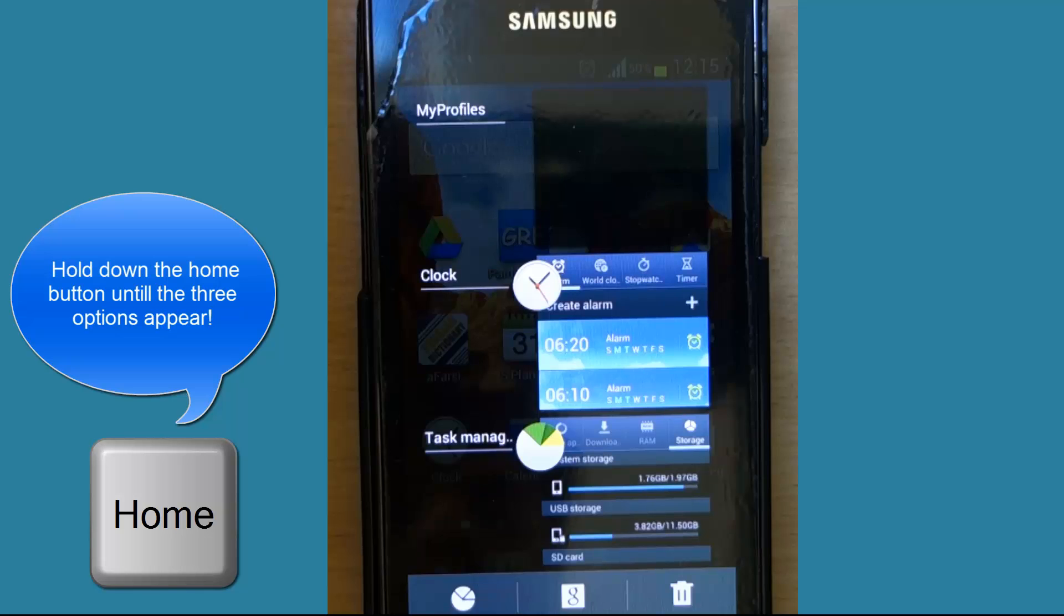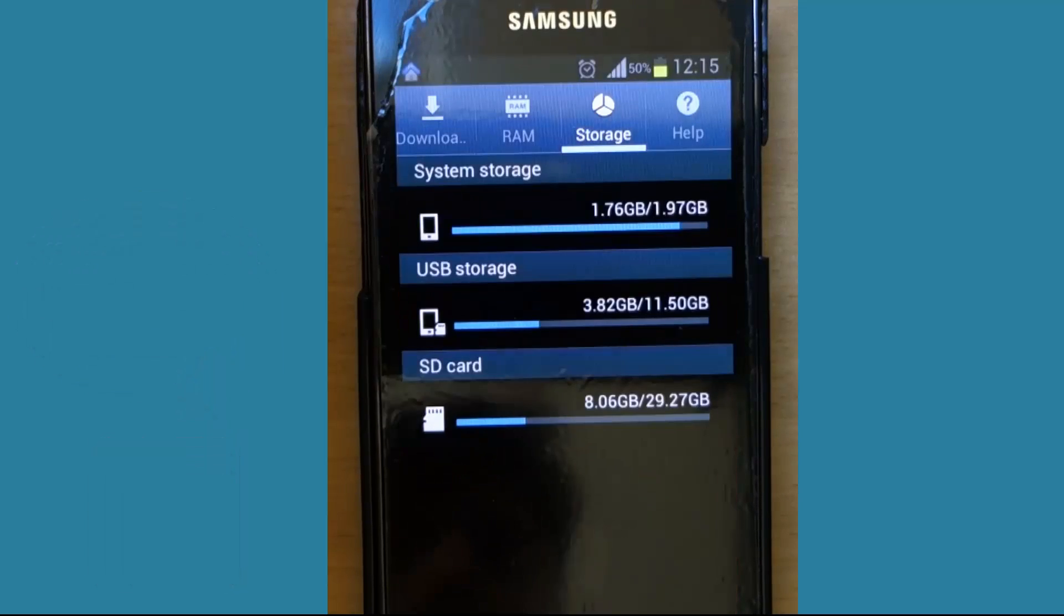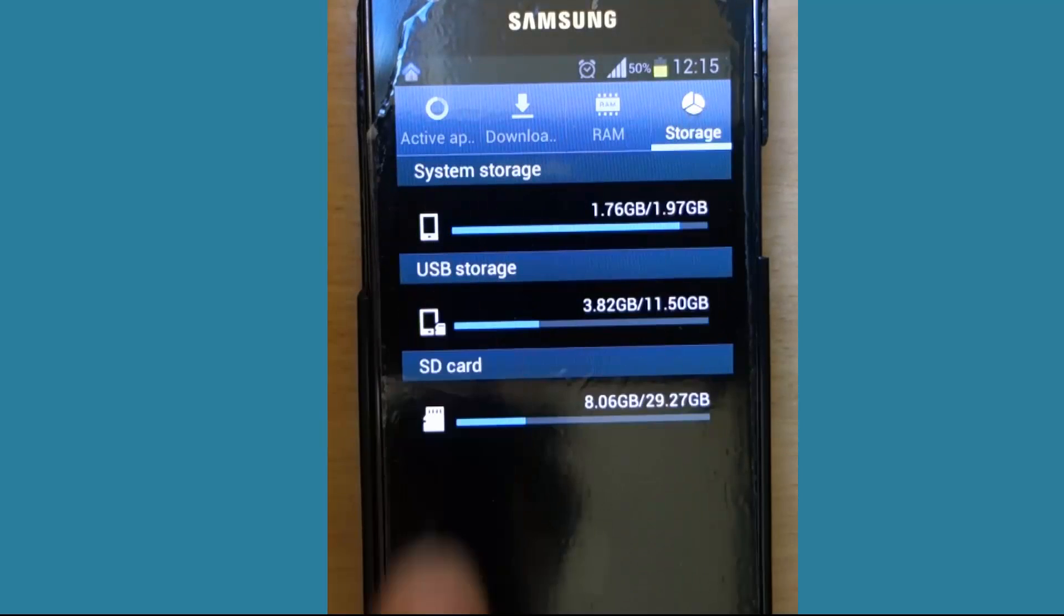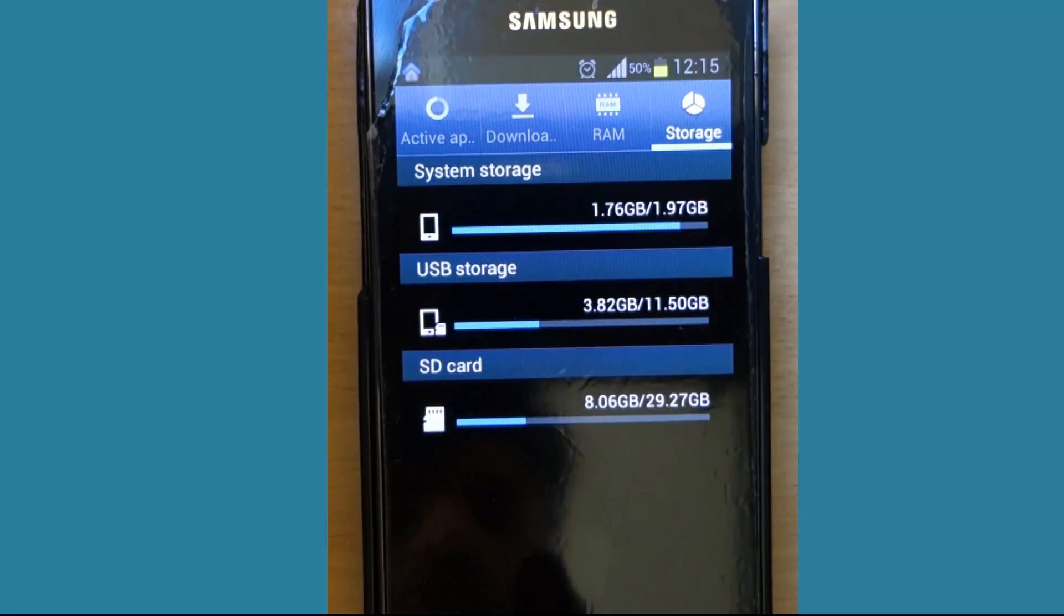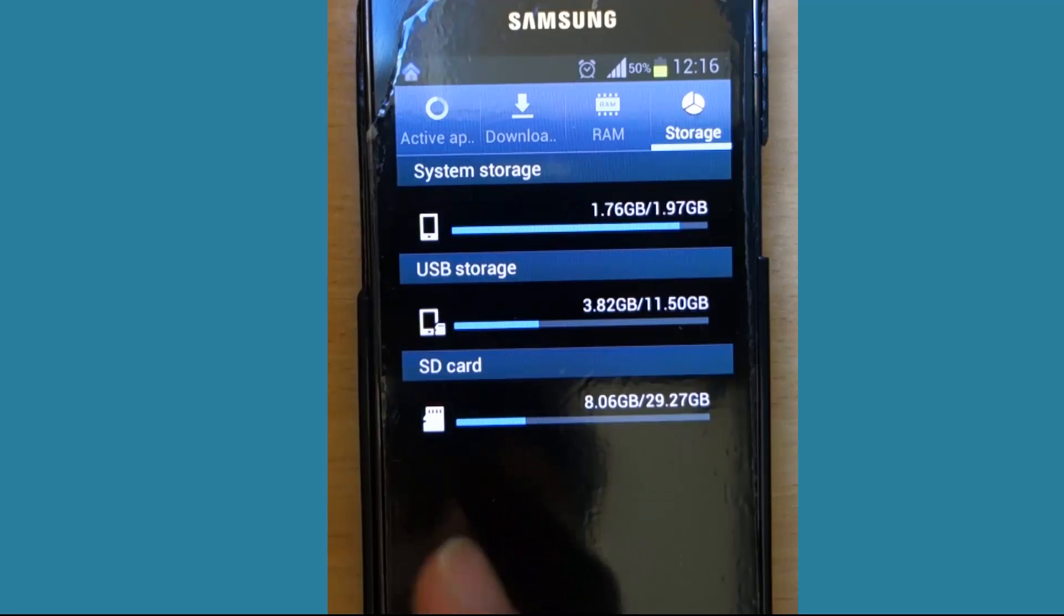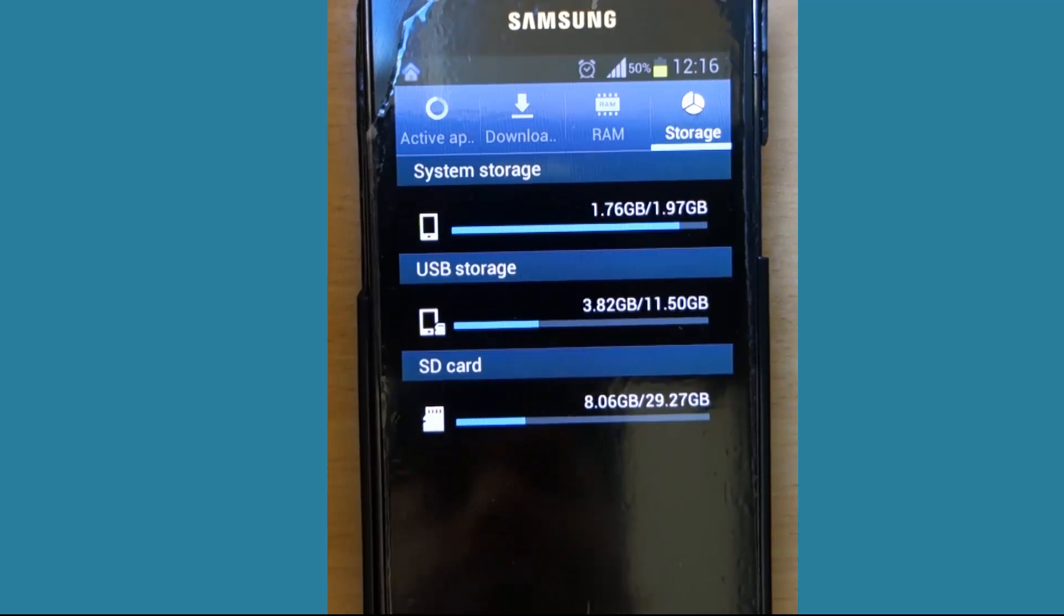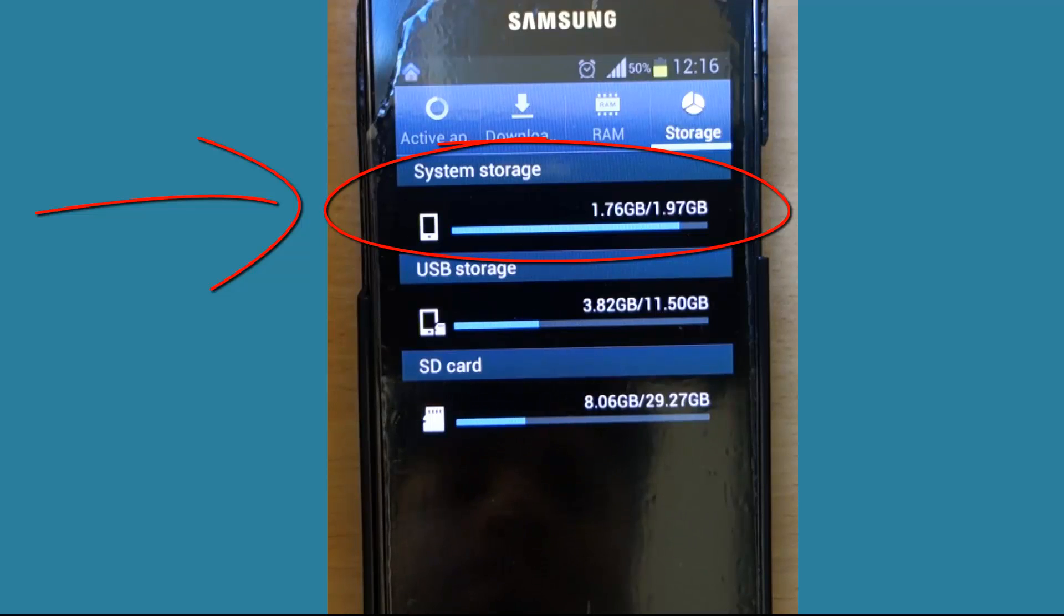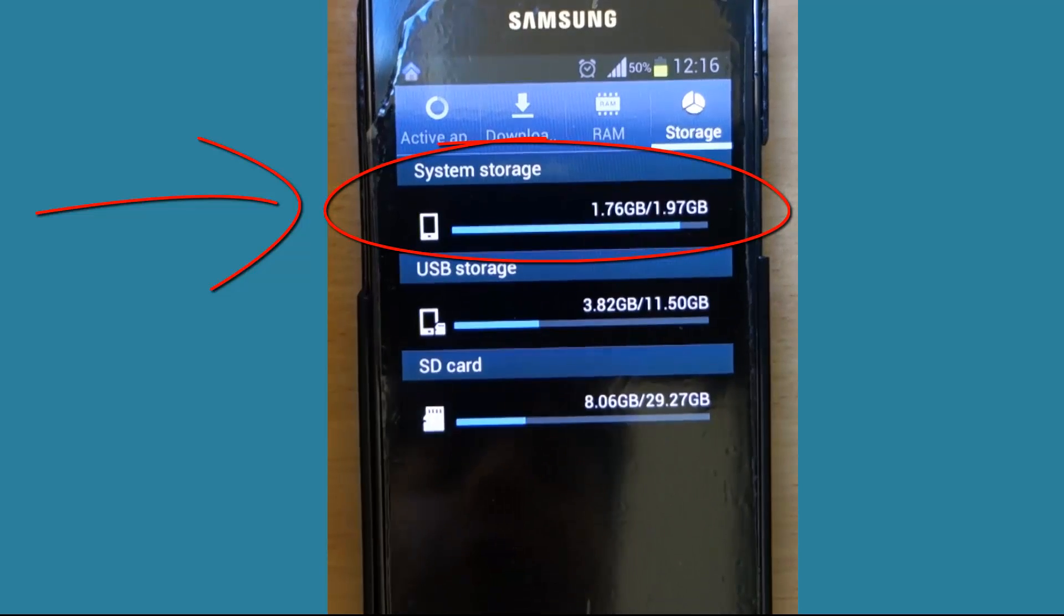Then you have to press on the first one, which is task manager. After pressing on task manager, there are a lot of tabs running on the top. You have to go to the storage tab, and in the storage tab you will see the three different storages that your phone would have. One is called system storage, the other is called USB storage, and the third one is SD card storage.